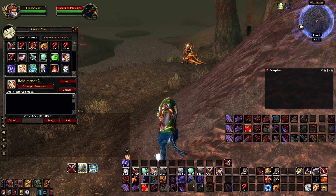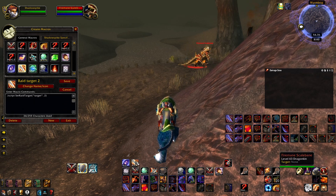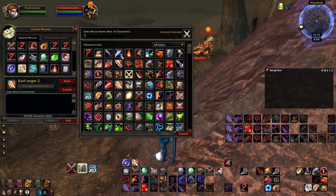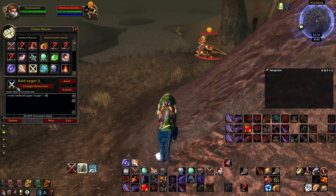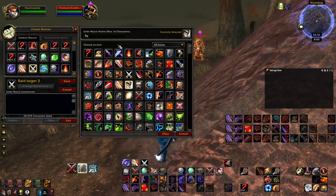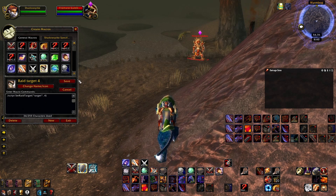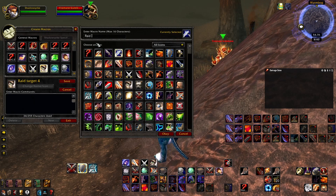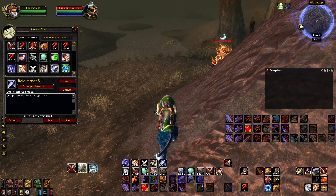Now I can create one for each of the different raid target icons. I make one for Raid Target 2 and change the number to 2 — that's a circle. Then I create a new one for Raid Target 3 — that's a diamond. And Raid Target 4 — that's a triangle.